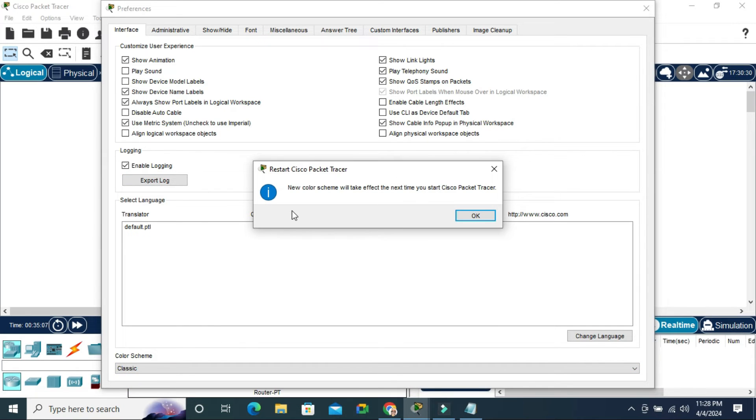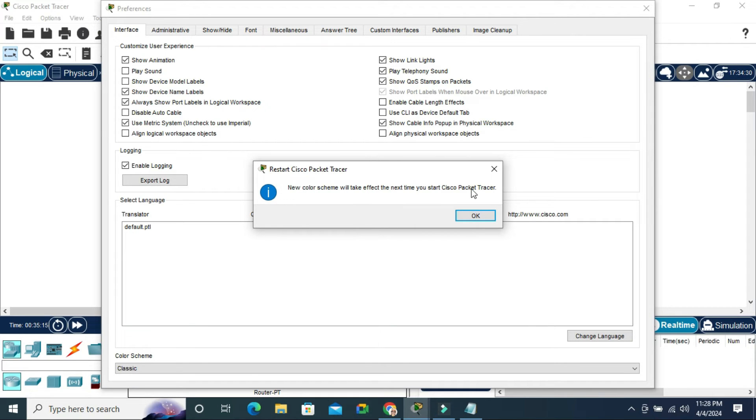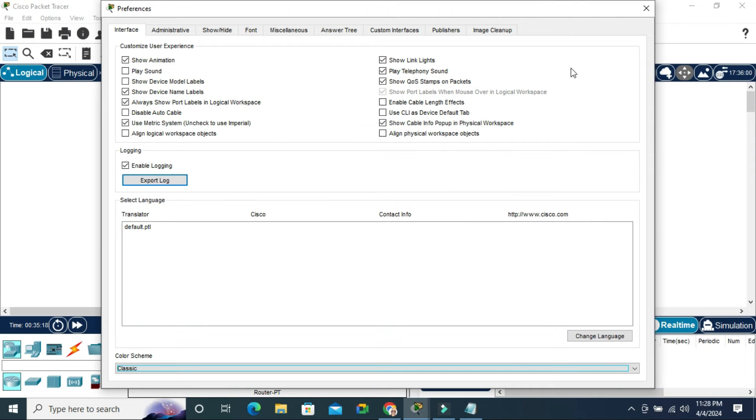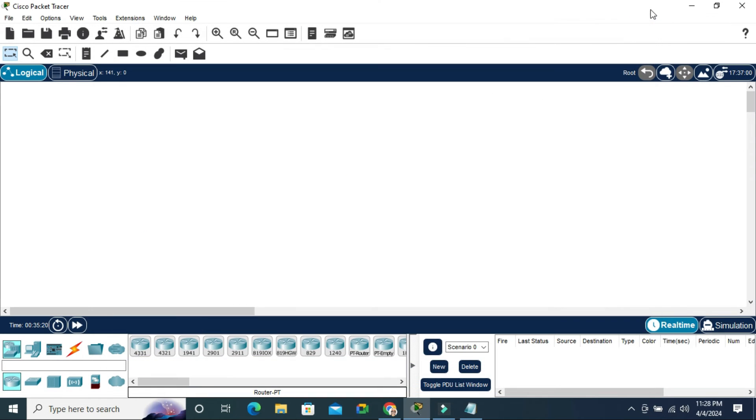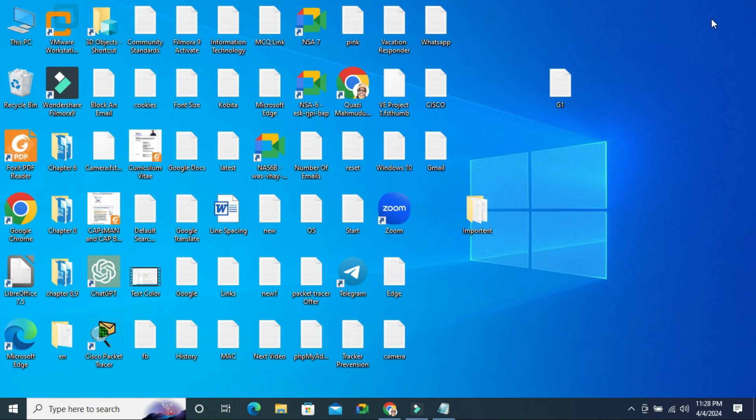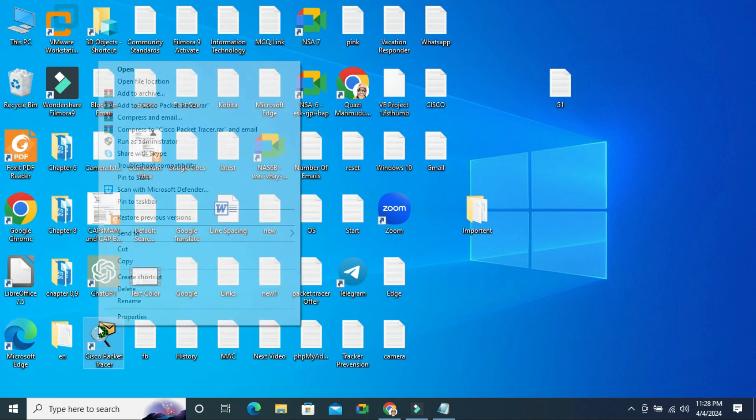Now you'll see a notification: 'New color scheme will take effect the next time you start Cisco Packet Tracer.' Click OK, close Preferences, then close Cisco Packet Tracer and reopen it.